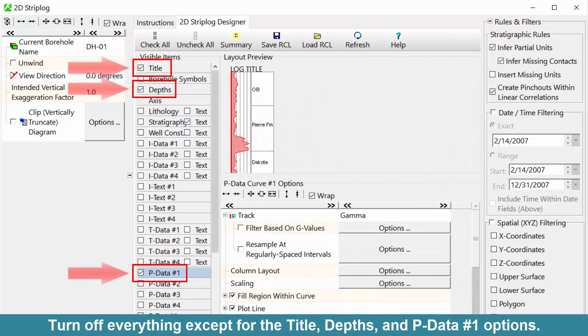Turn off everything except for the Title, Depths, and Pdata number one options.